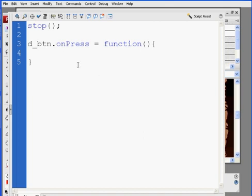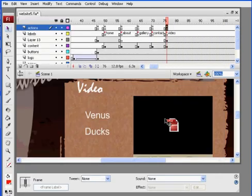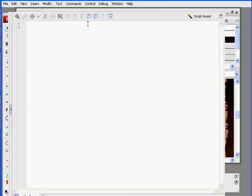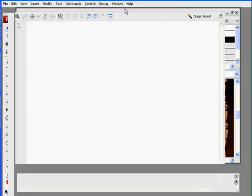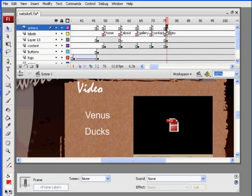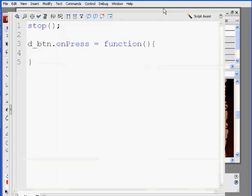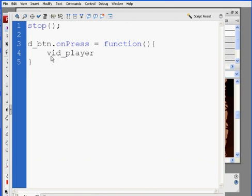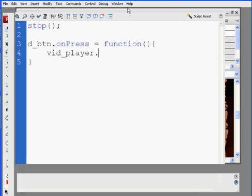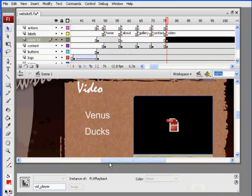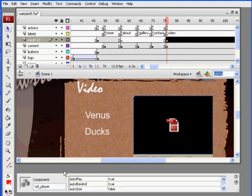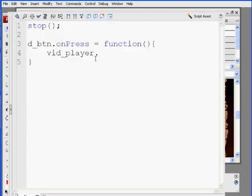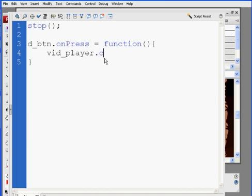And then I'm just going to say, what's the name of this thing again, vid underscore player. No problem. Select my action script keyframe, open up the action script window, and I'll say, vid underscore player dot, what was the parameter? It was content path with a capital P, so, vid player dot content path equals, in quotation marks.